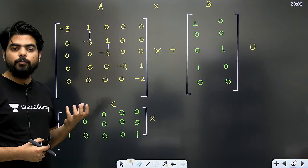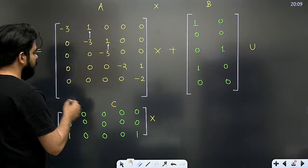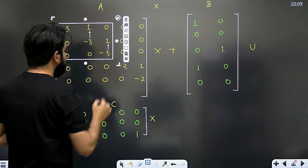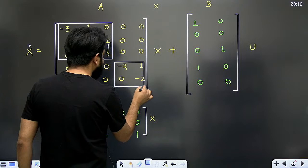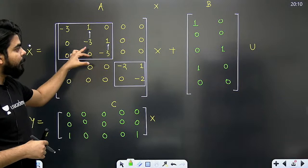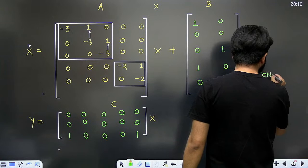जब diagonal elements repeat होते हैं, तो एक अंदाजा रहता है कि शायद वो Jordan block में convert हो जाएंगे। आपने देखा - यह -3, -3, -3 तीनों मिलकर एक Jordan block बना रहे हैं। इसके लिए आपने सिर्फ -3 के ऊपर वाले elements check कर लिए। तो दो Jordan blocks बन गए। अब अगर आपको controllability check करनी है तो Jordan blocks identify करके काम शुरू होता है।